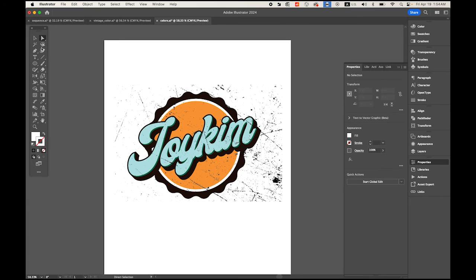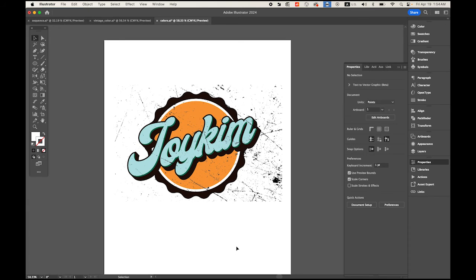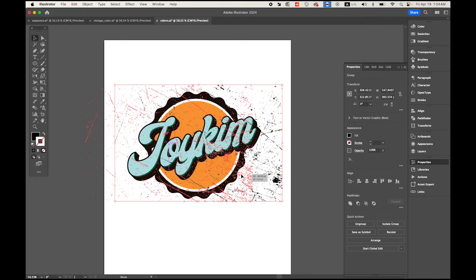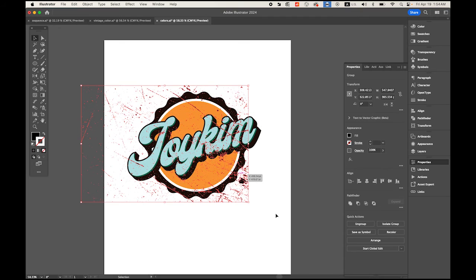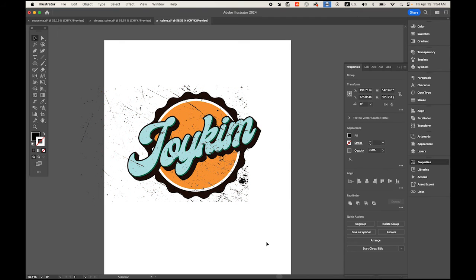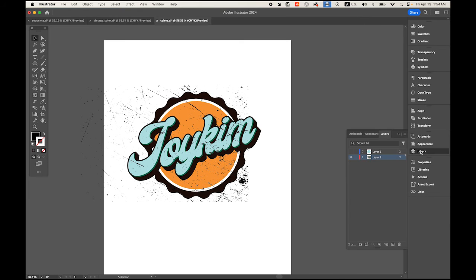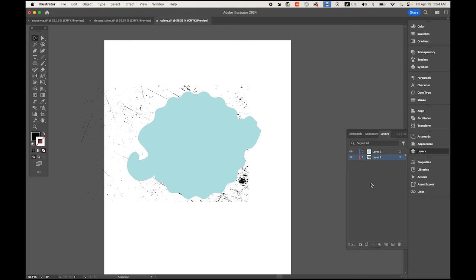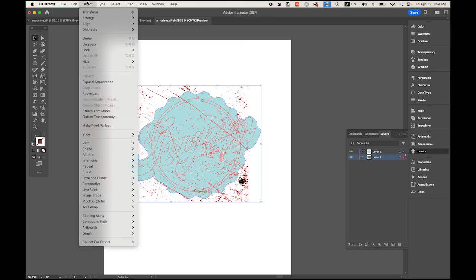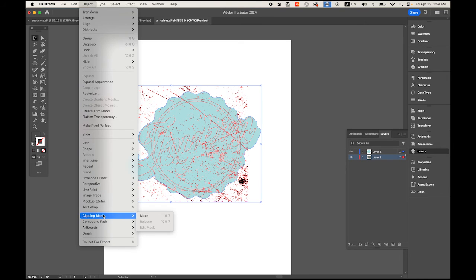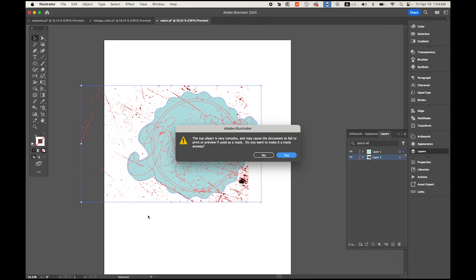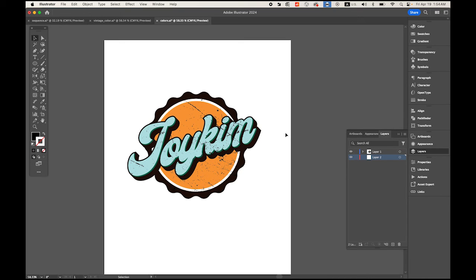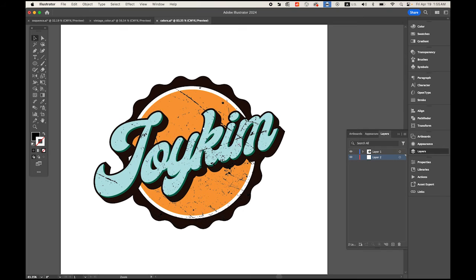I think it looks good. You can resize it or reposition wherever you want. Open the Layers panel, make the top layer visible, select everything together. Then go to Object menu, Clipping Mask, and Make. My retro and vintage style logo is completed just like that.